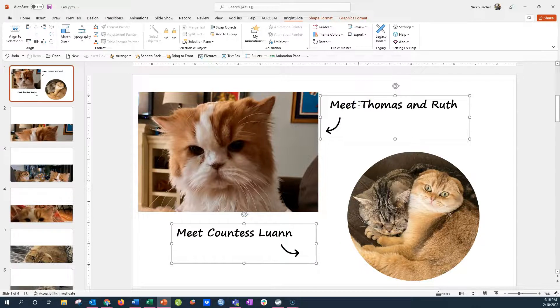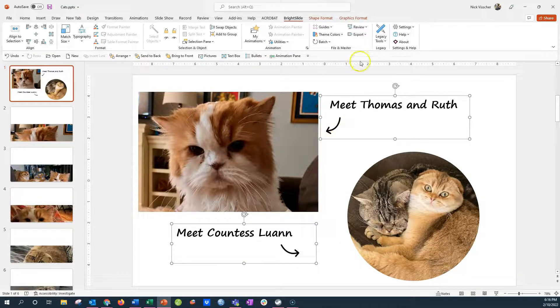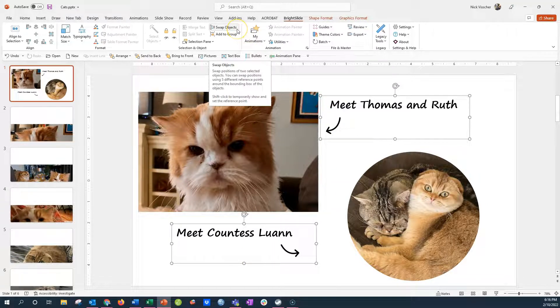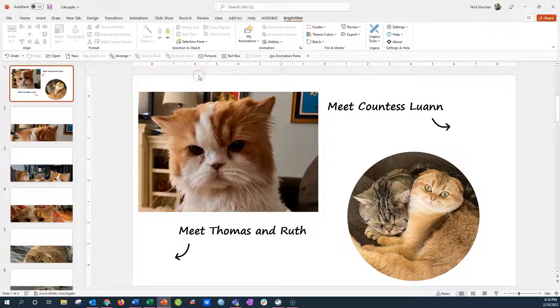I have these text boxes grouped with an icon arrow here, but I want to swap each of these text boxes. Once I highlight them, the swap objects button is activated in Bright Slide. I'm going to go ahead and click it and those objects are swapped.